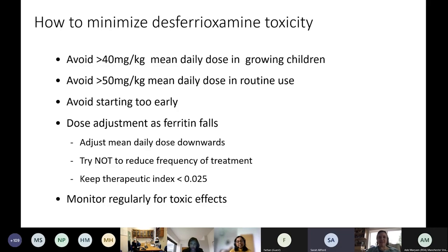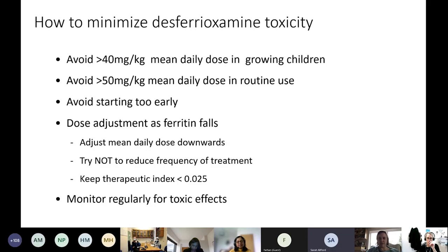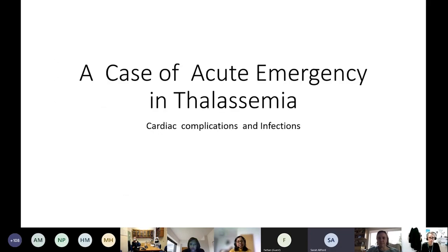Second question: a patient taking desferrioxamine infusions who gets chest tightness with infusions that stops when the infusion stops. That's something I haven't personally seen. If anyone has, please put it in the chat and we can follow up.